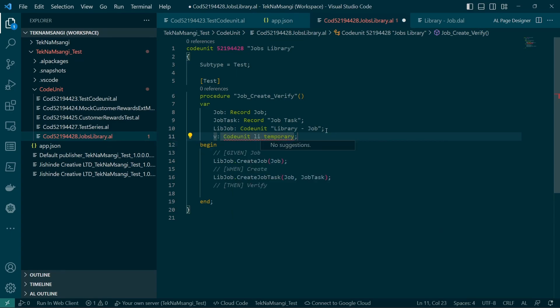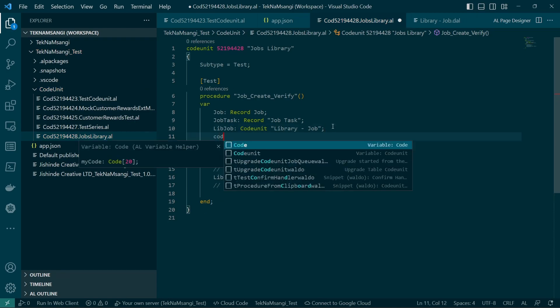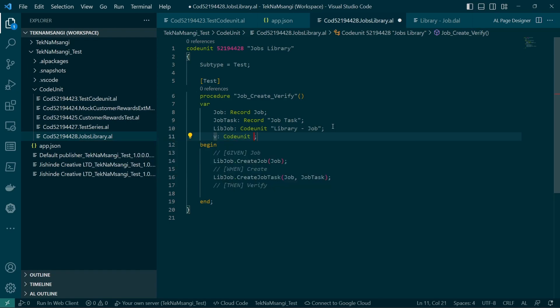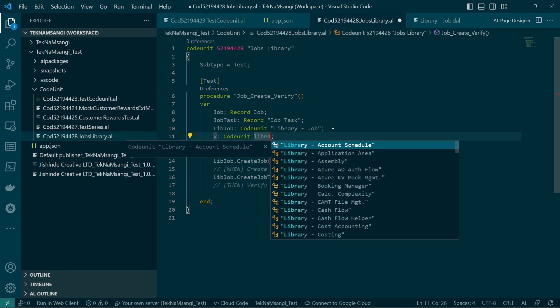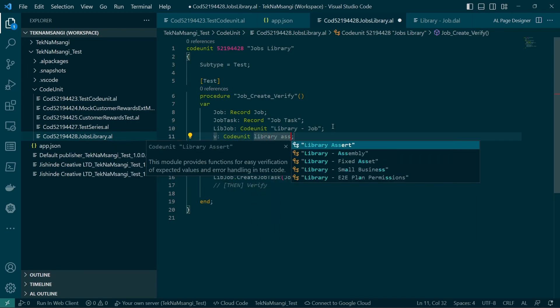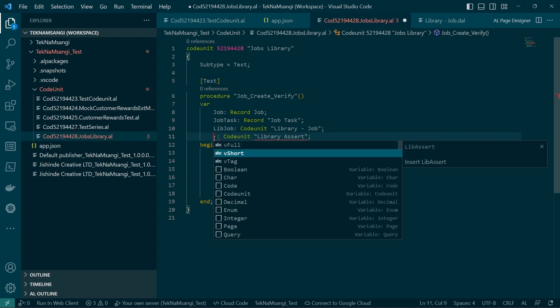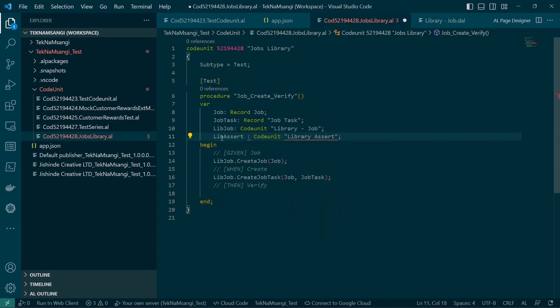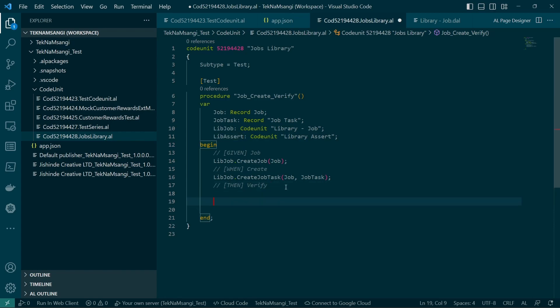It's a code unit of library assert. This line is not having suggestions, let me just do it again. Library assert, and we want the short form.